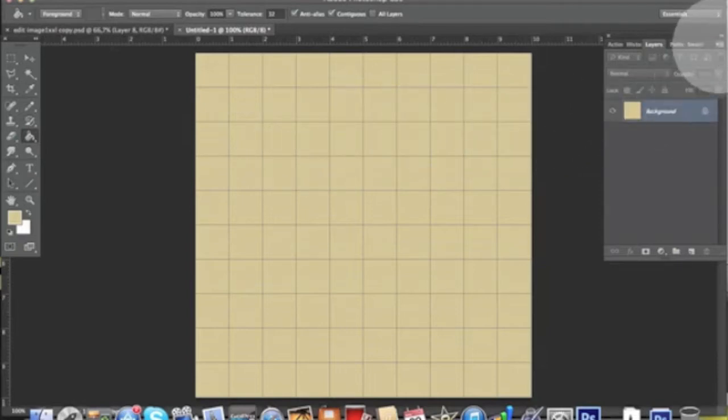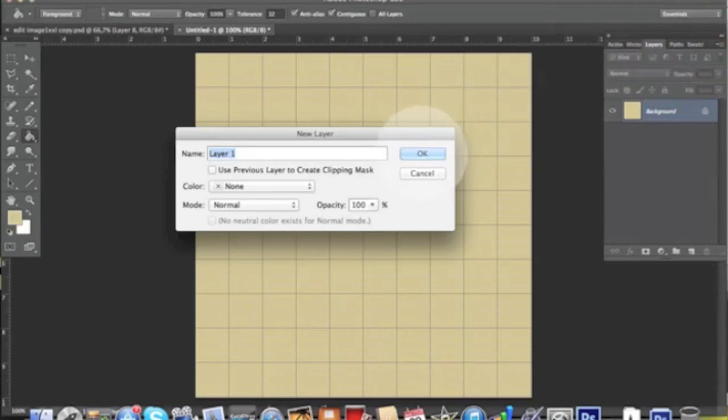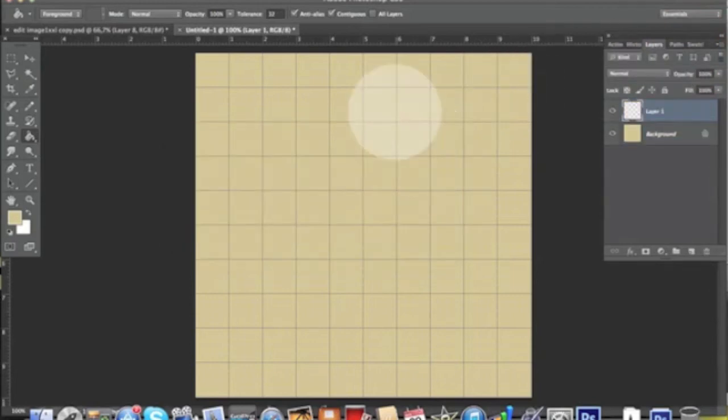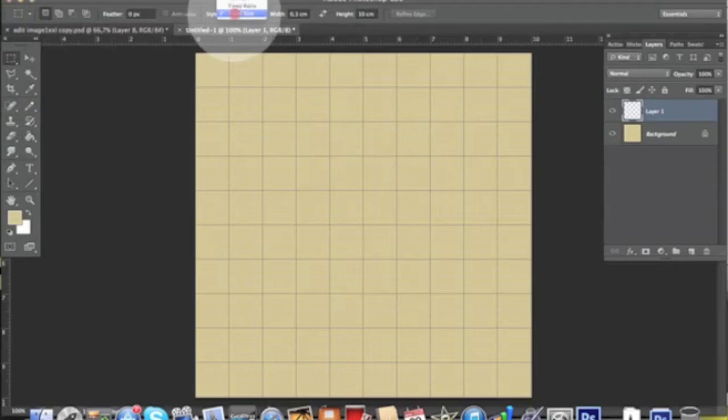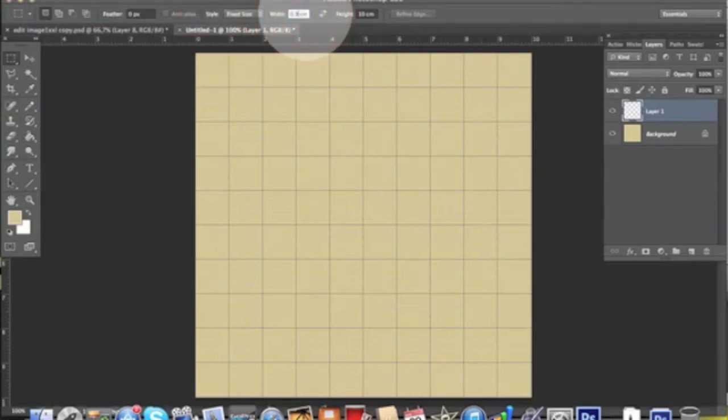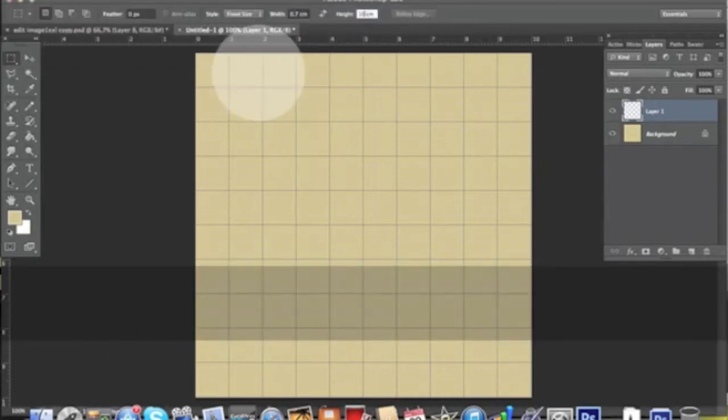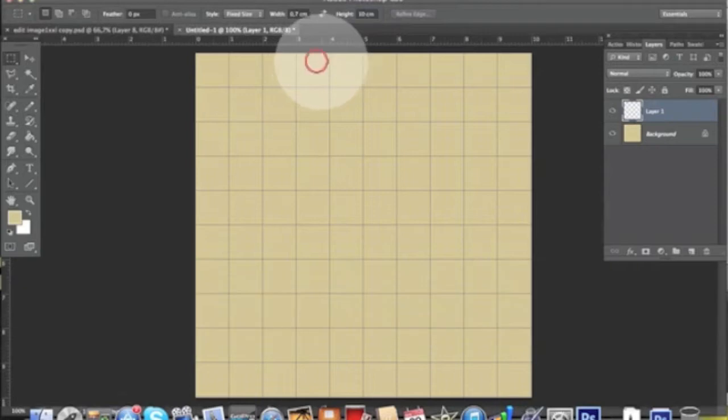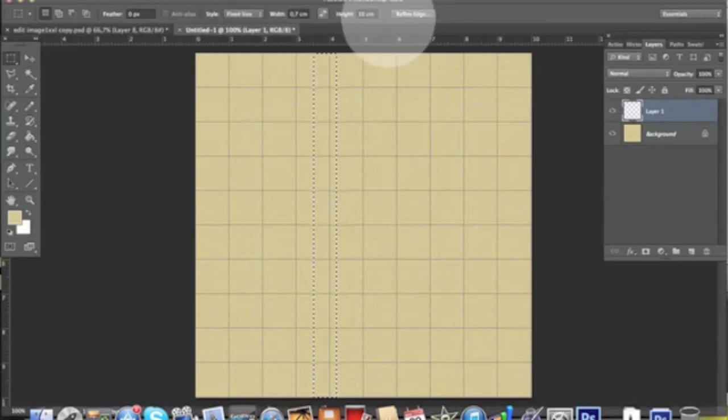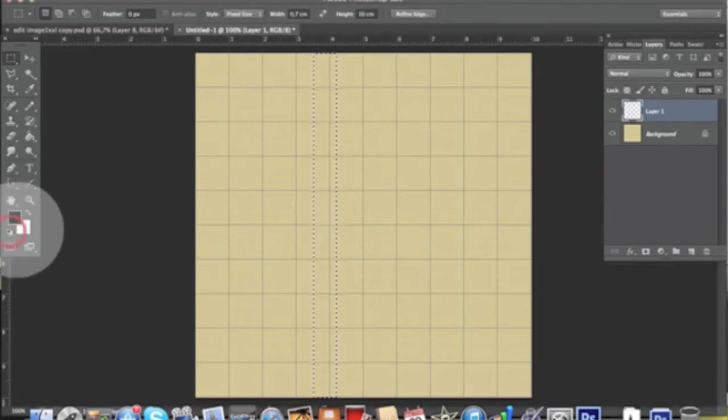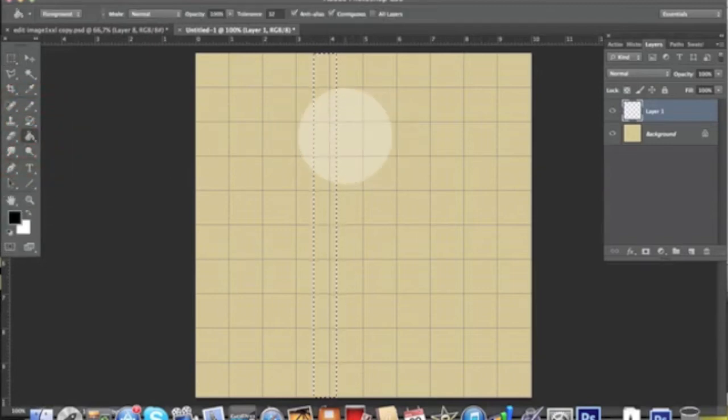We want to create a new layer and pick our rectangular selection tool. We want to pick fixed size over here and define a value of 0.7 by 10. As we click on our file, we have a nice selection that has exactly those values. We want to pick the default colors and fill this selection with black.